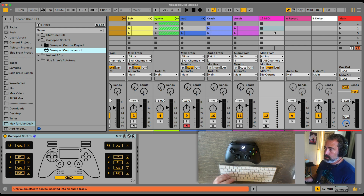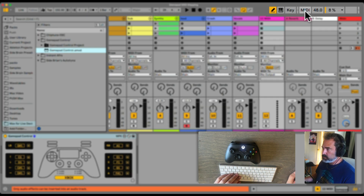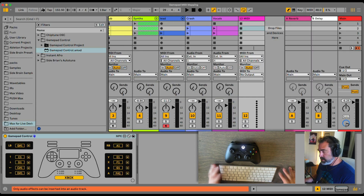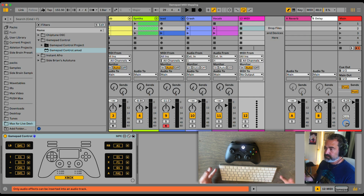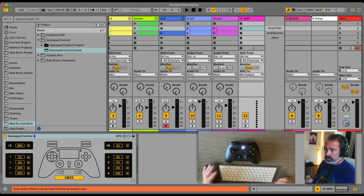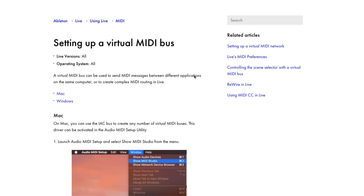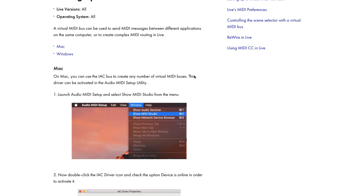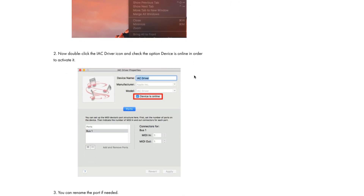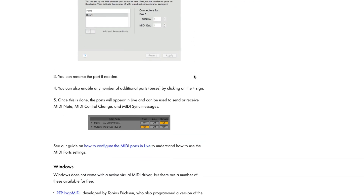In order to use the MIDI mapping mode in Ableton, we have to send MIDI from an external source. To do that, we have to use Inter-Application Communication or a Virtual MIDI Bus. On a Mac, it's built-in. On Windows, you have to download one free application — there's a page on the Ableton website with step-by-step instructions on how to do this.